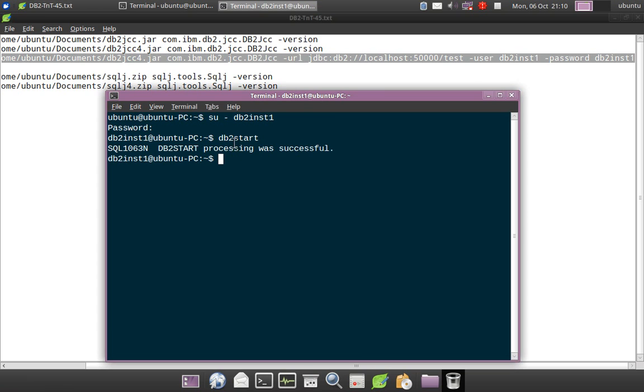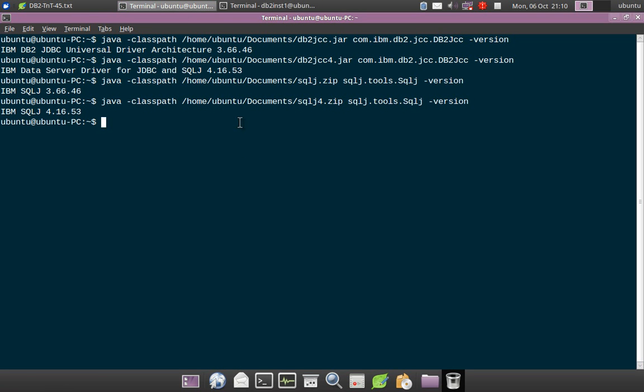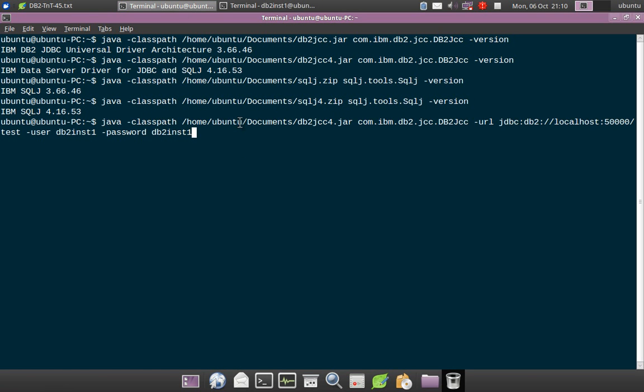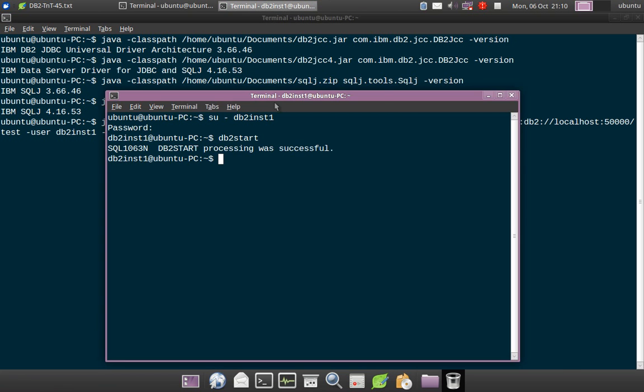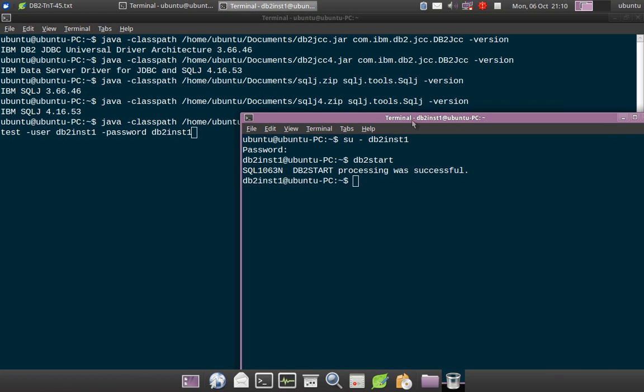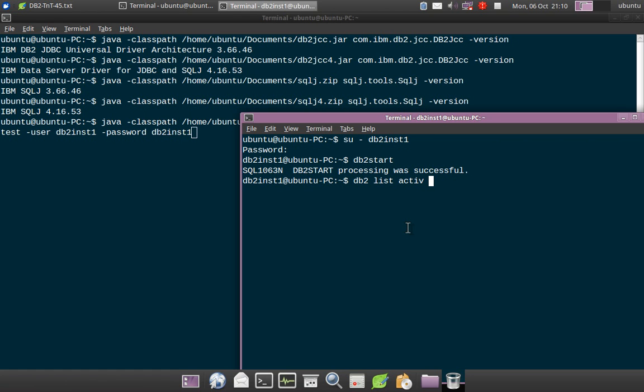The instance is started. I can just go run here very quickly. And I will also show you this. db2 list applications, sorry, list active databases.